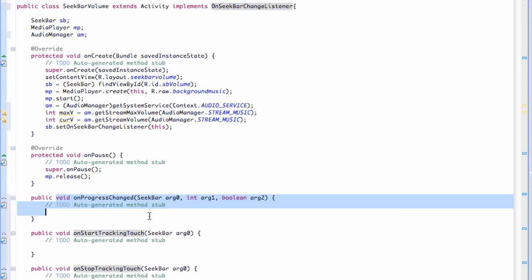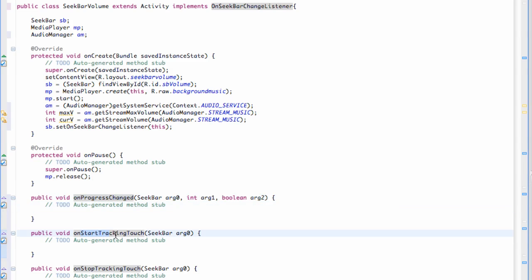So there we go. And then we just have to add our unimplemented methods. And as you can see, we have three of them: onProgressChanged, onStartTrackingTouch, and onStopTrackingTouch, which we'll get into in the next tutorial.